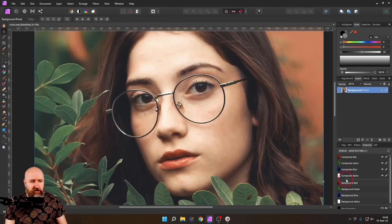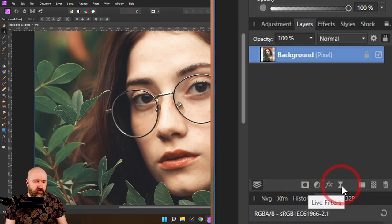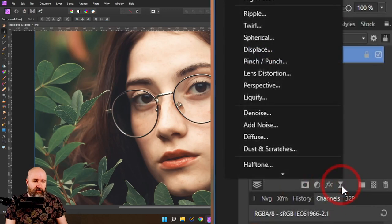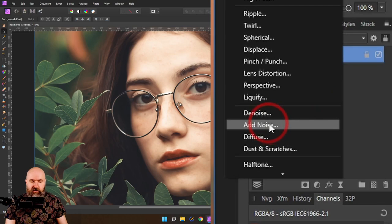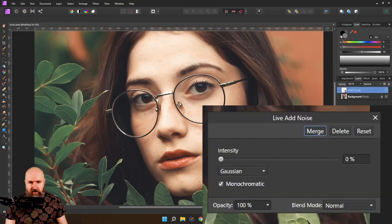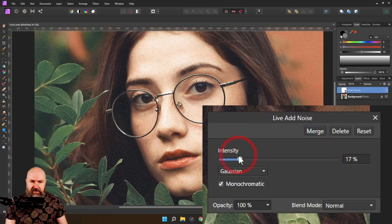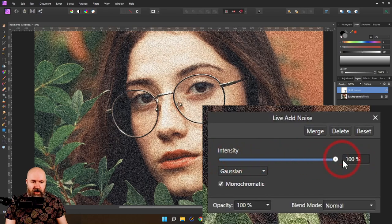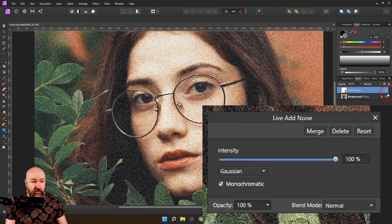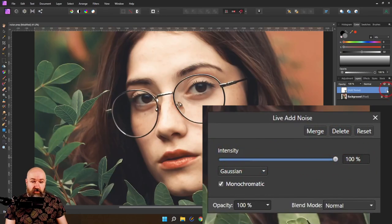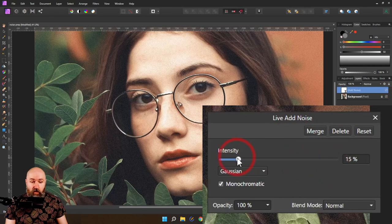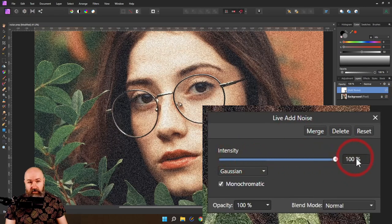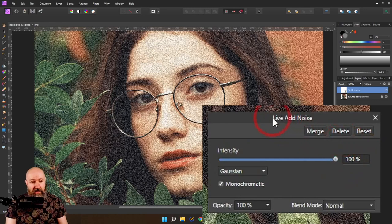Here's the second method. You can go to live filters, and there's also an add noise filter here. It basically does the same thing, but this is non-permanent, non-destructive, because you can turn it on and off and always go back to the settings. So that's already pretty good.